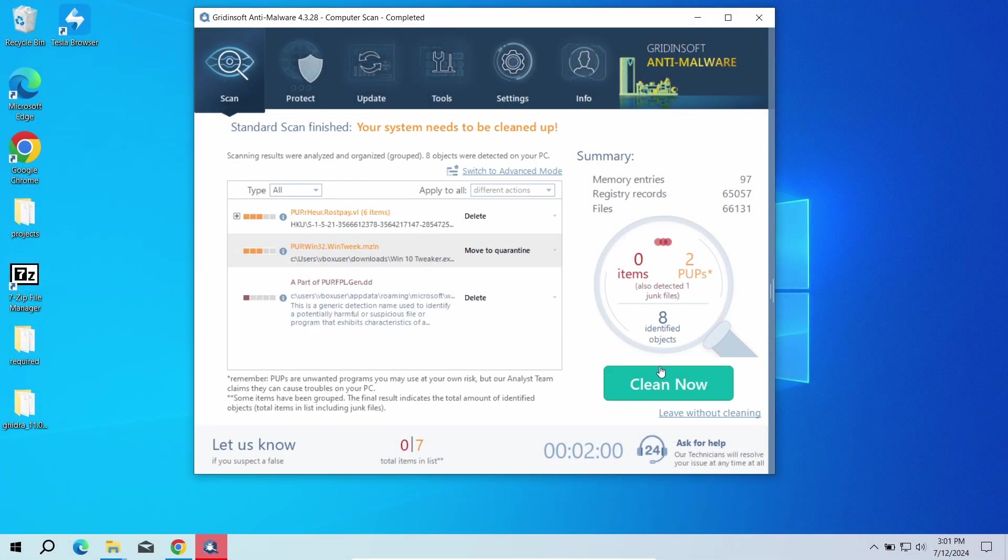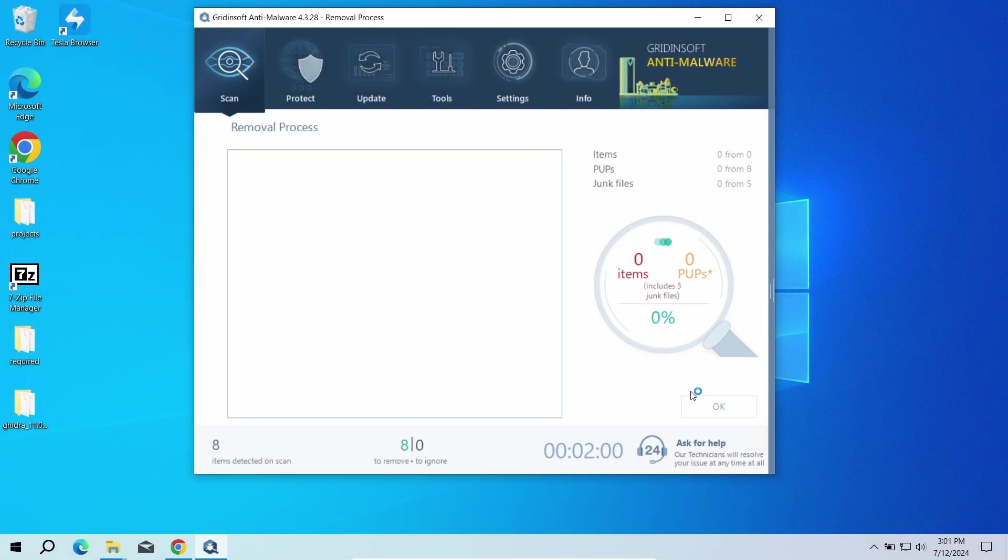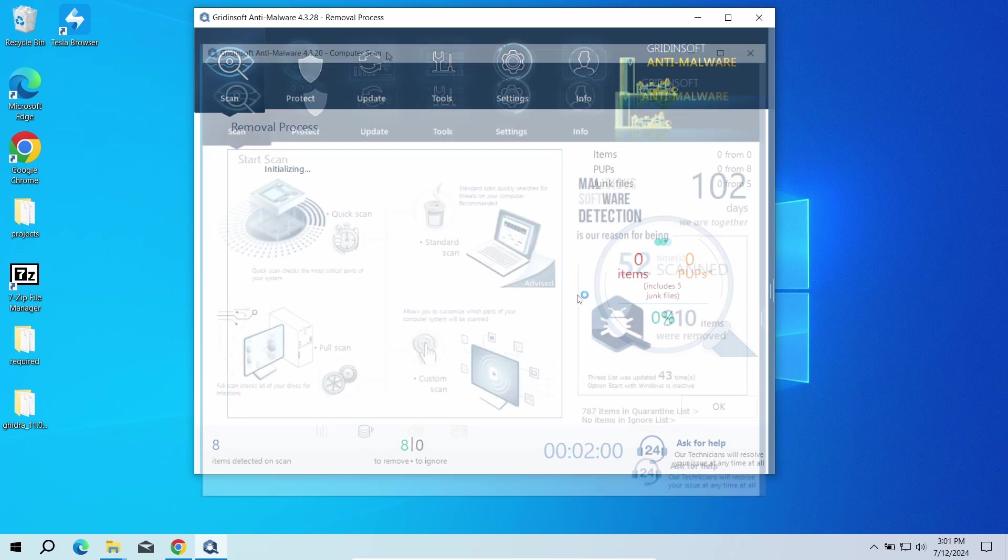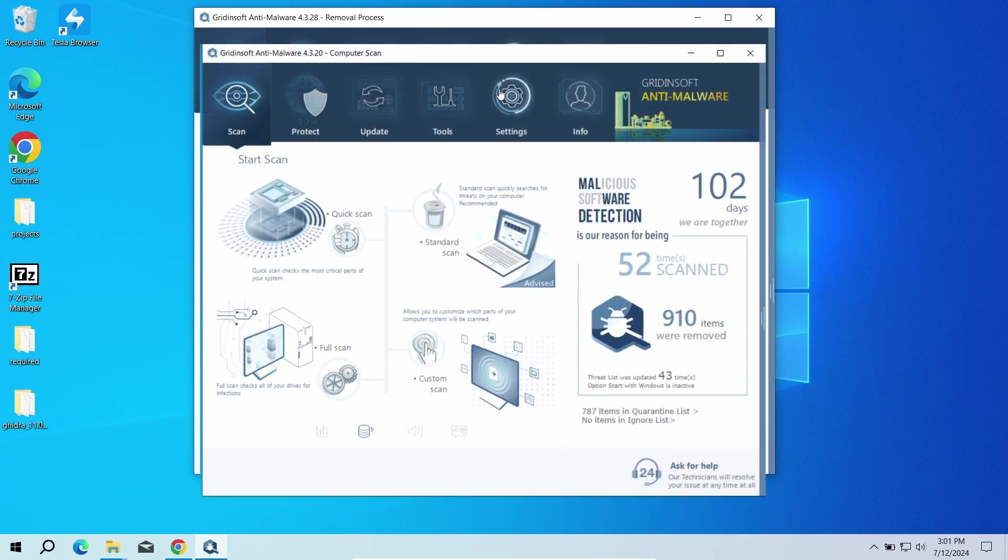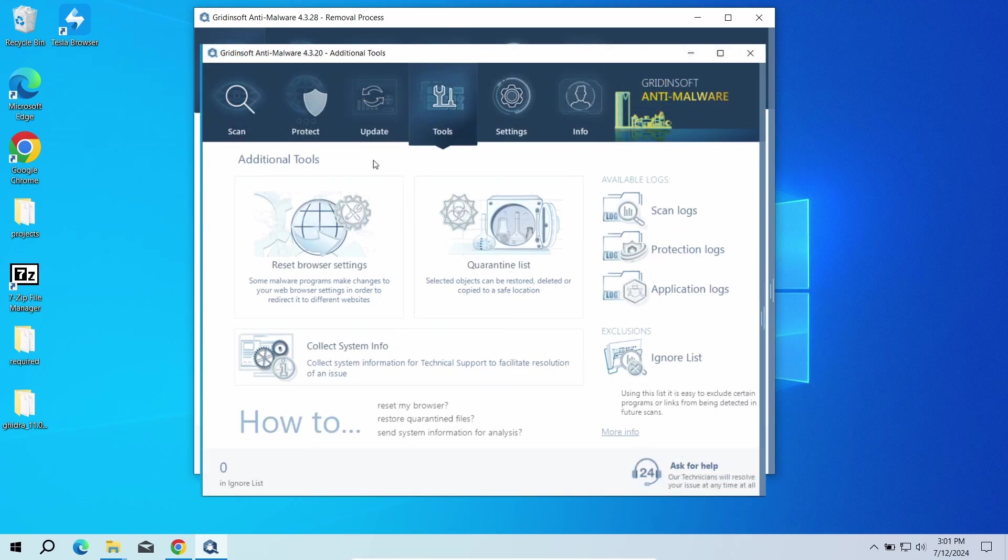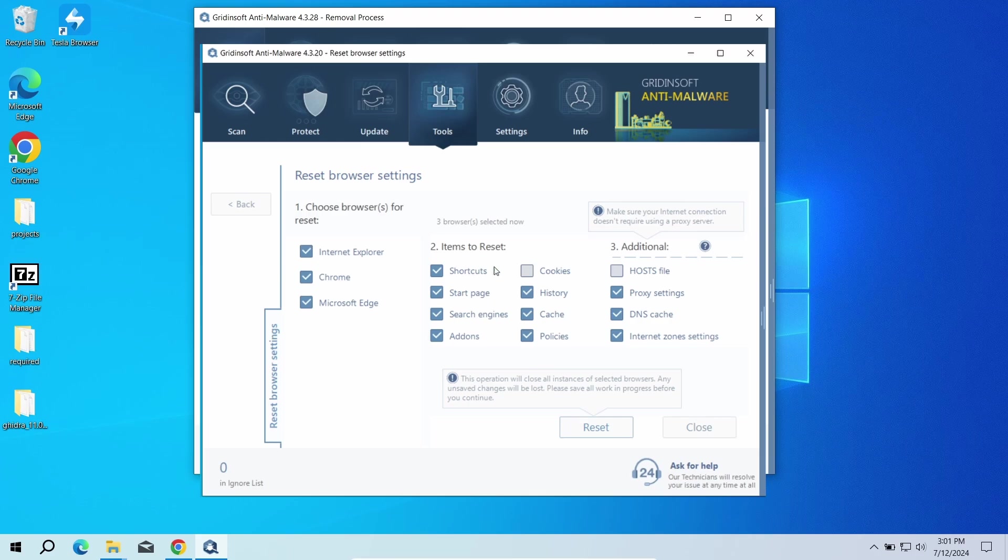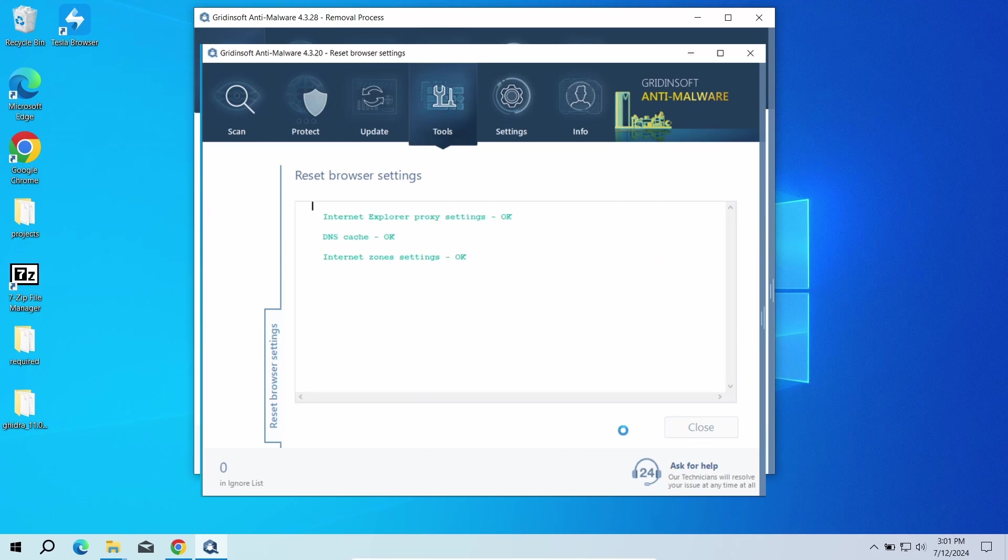After the scan, click clean now to remove the detected malicious programs. I will also recommend you to reset browser settings just to wipe the rest of malicious settings that the malware could have potentially set. You can do this using GridinSoft Anti-Malware as well. Just go to the tools tab, choose the reset browser settings option, and pick the browsers you need to reset in the list.